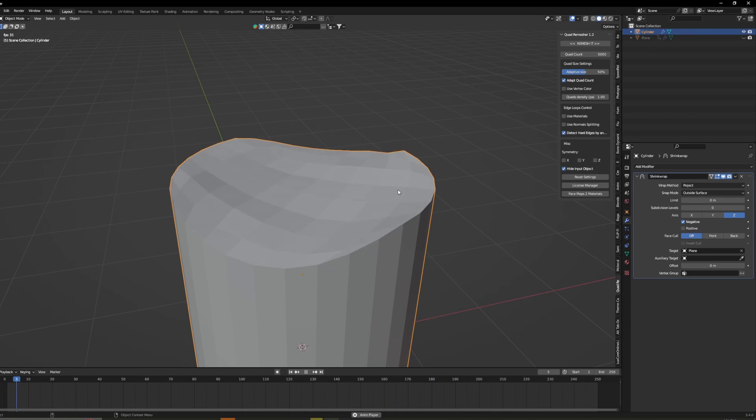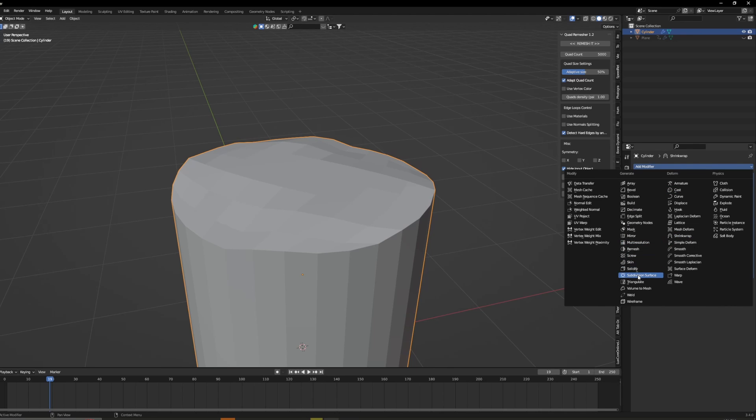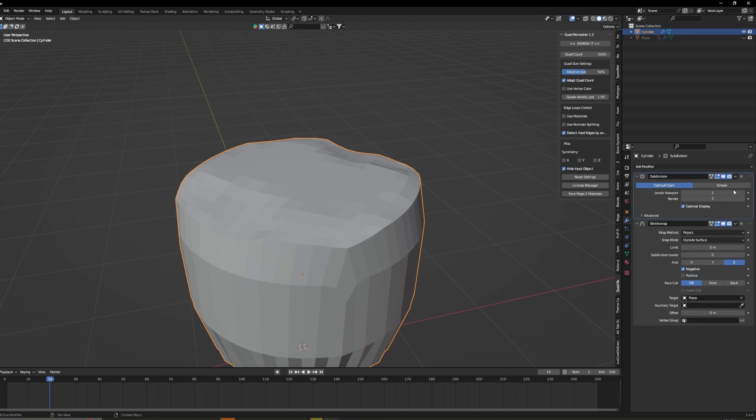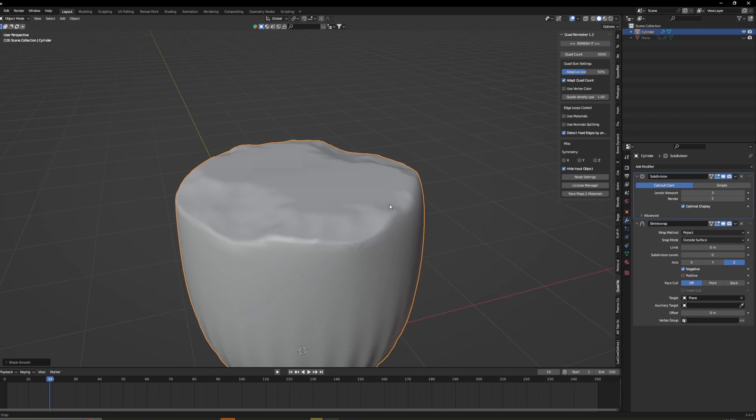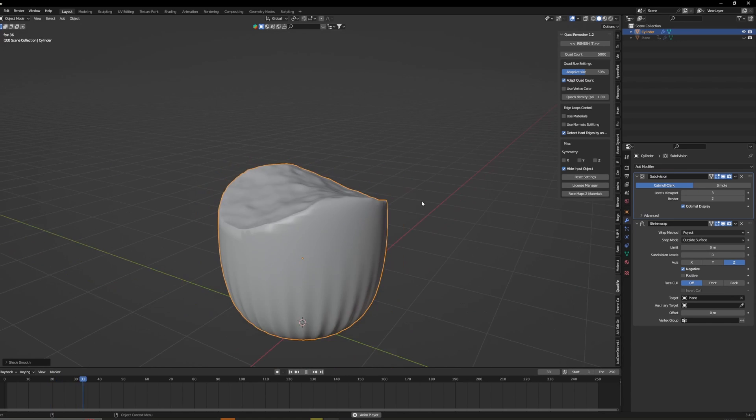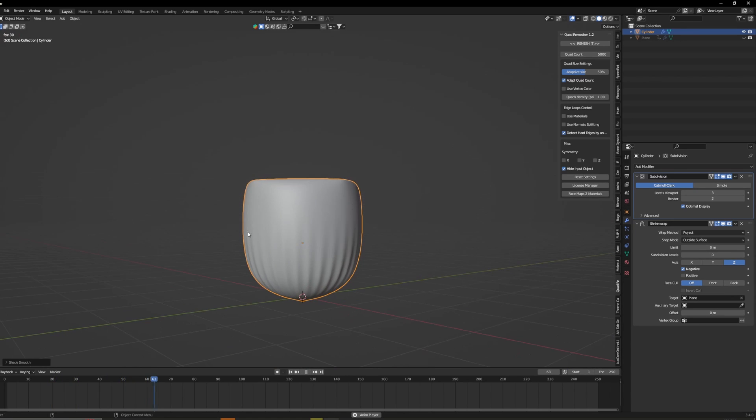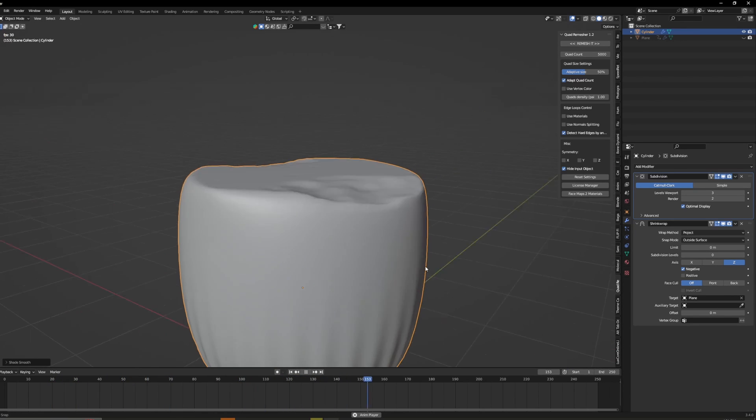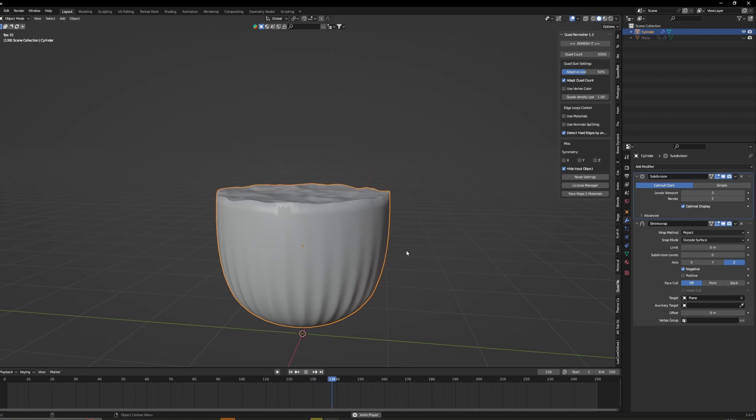So it's really low quality now so we're just going to add a subdivision on top. Probably put it to something like two or three. You can see now if we just play it the bottom's all around and there's a lot of artifacts through the sides.